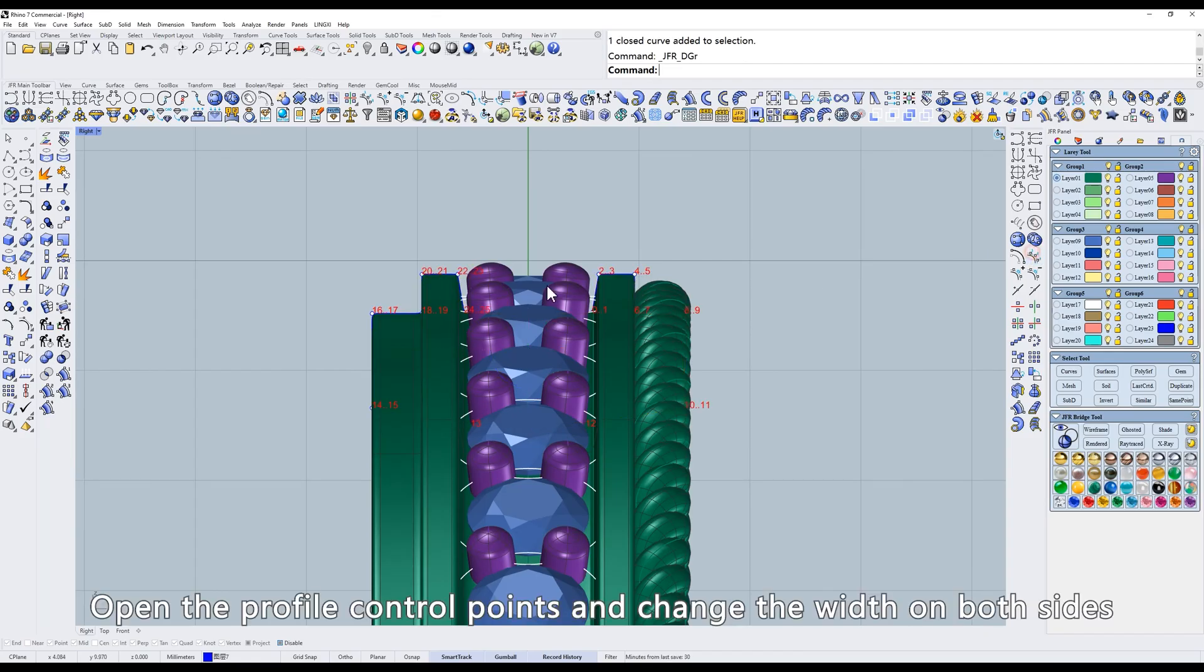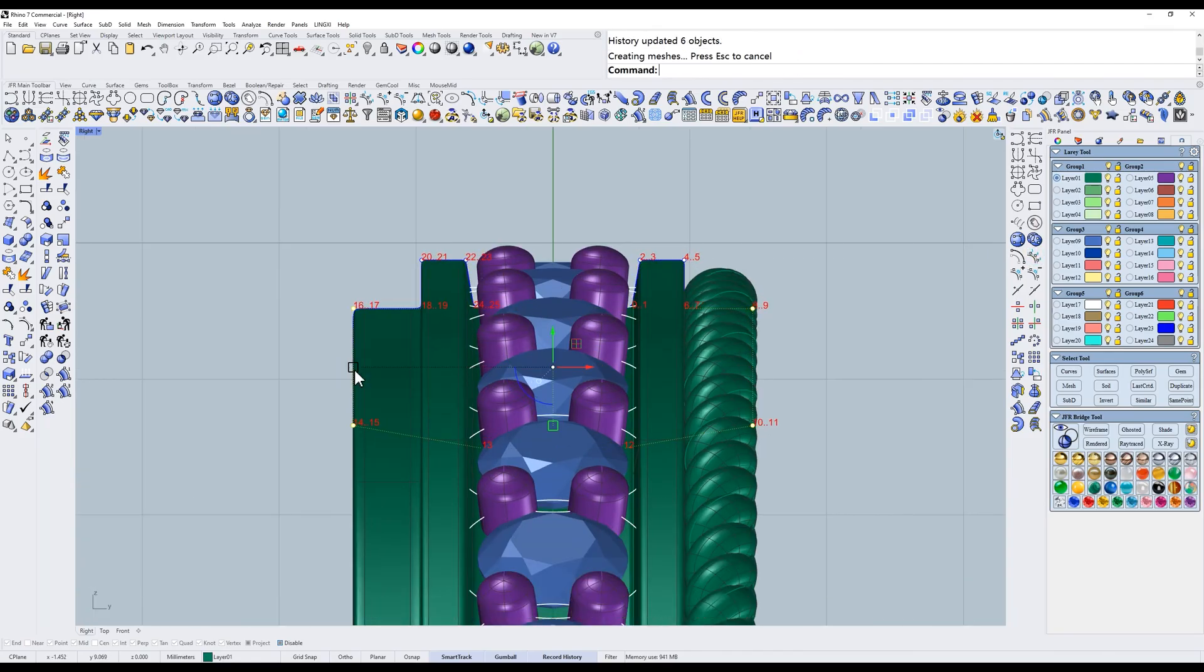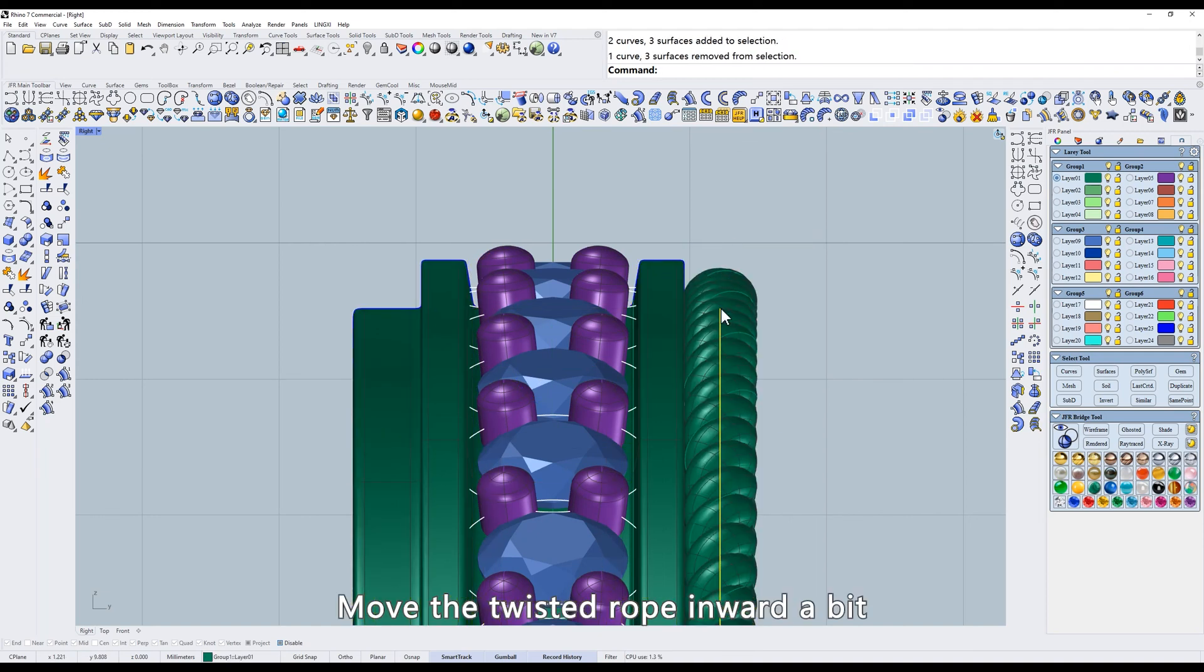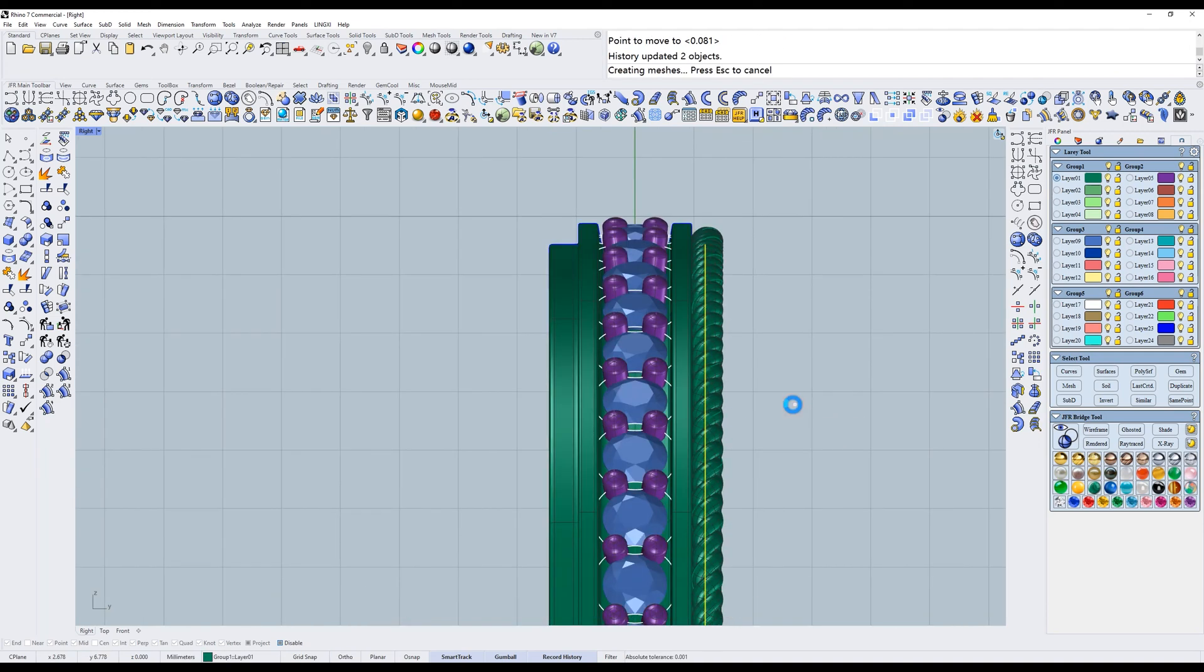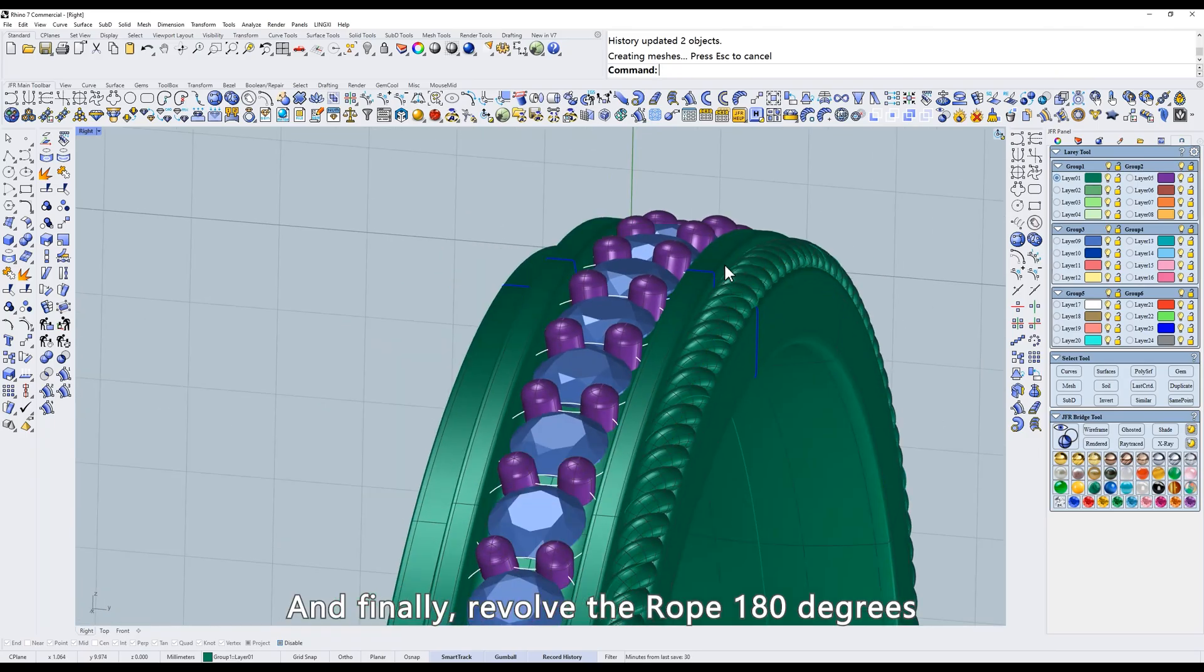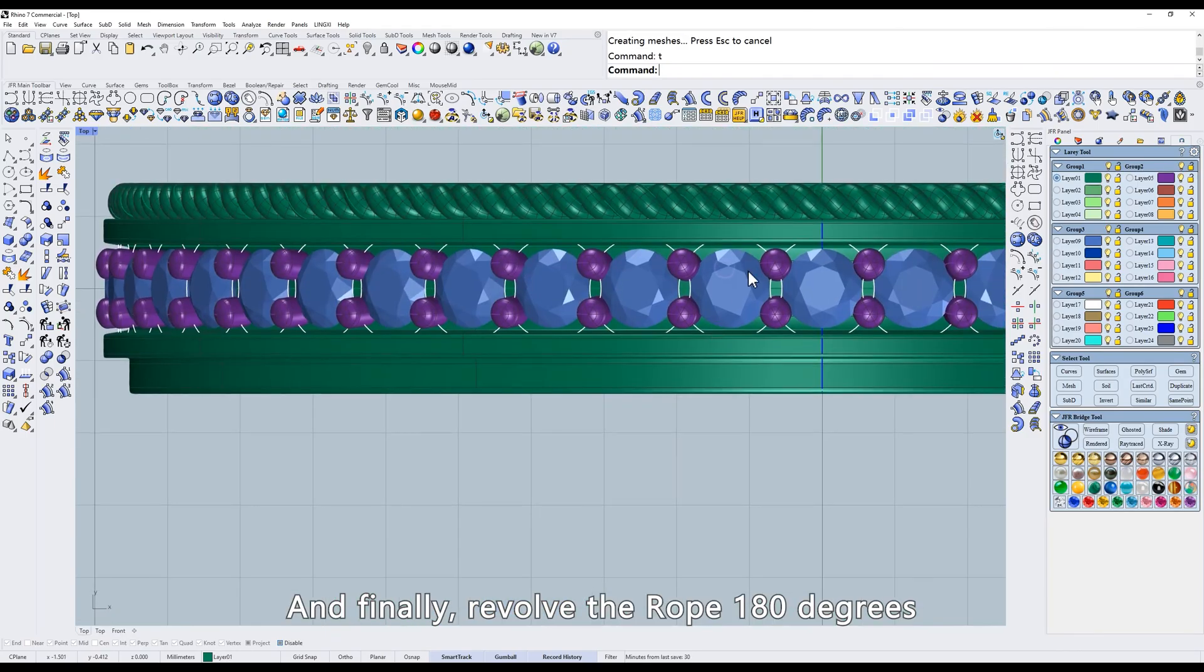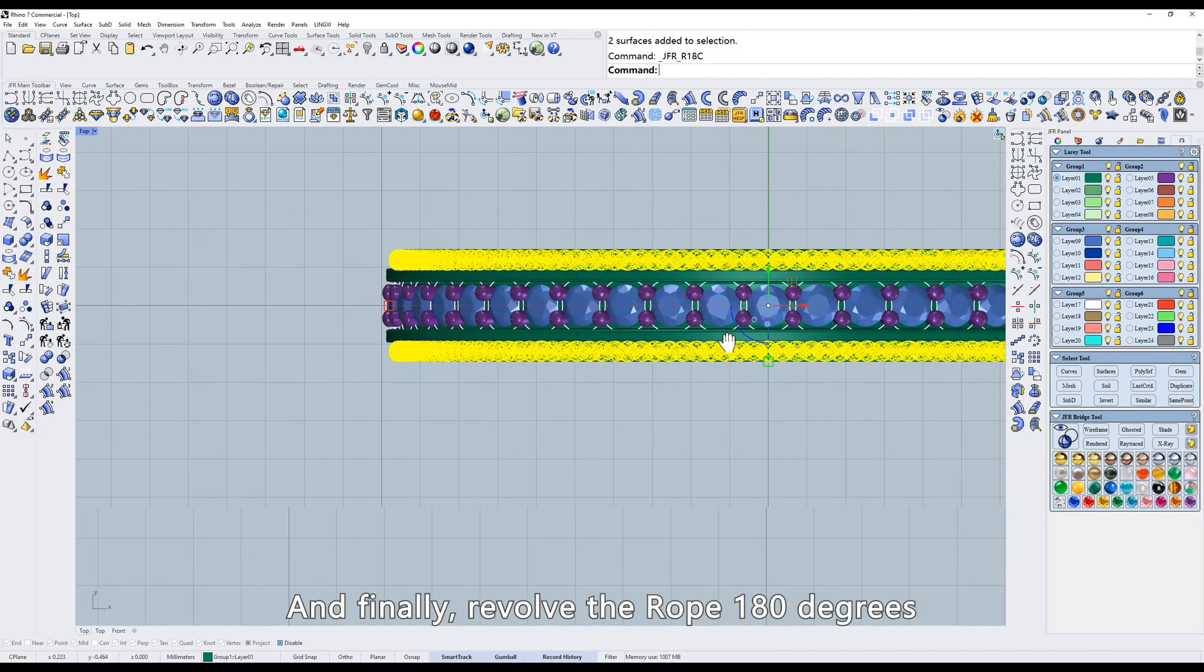Open the profile control points and change the width on both sides. Move the twisted rope inward a bit. And finally revolve the rope 180 degrees.